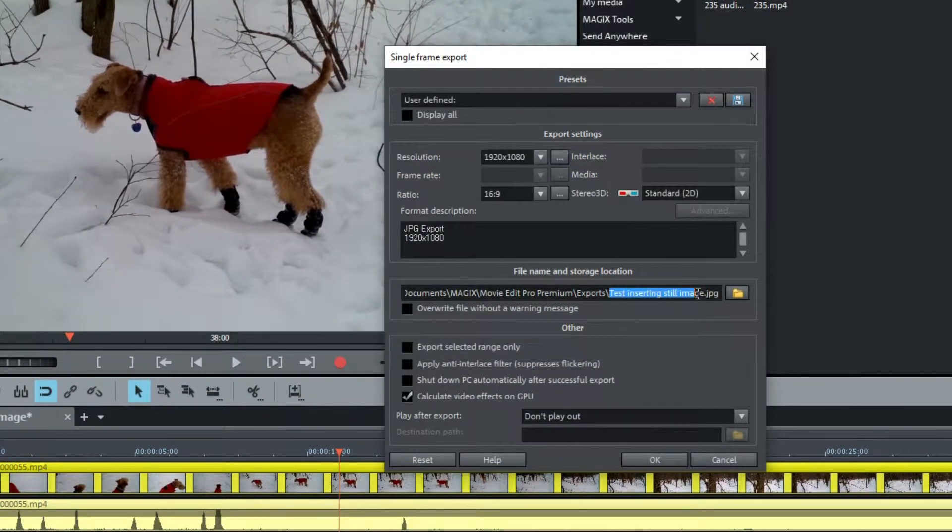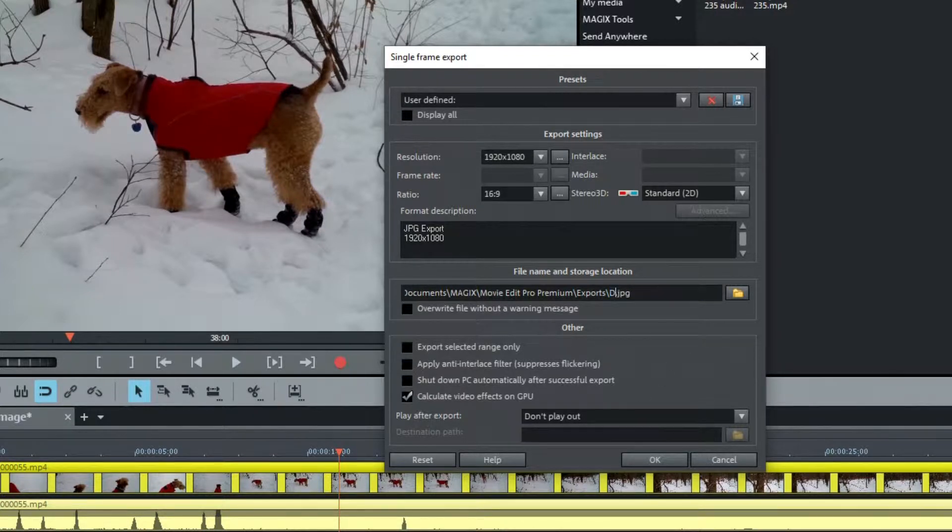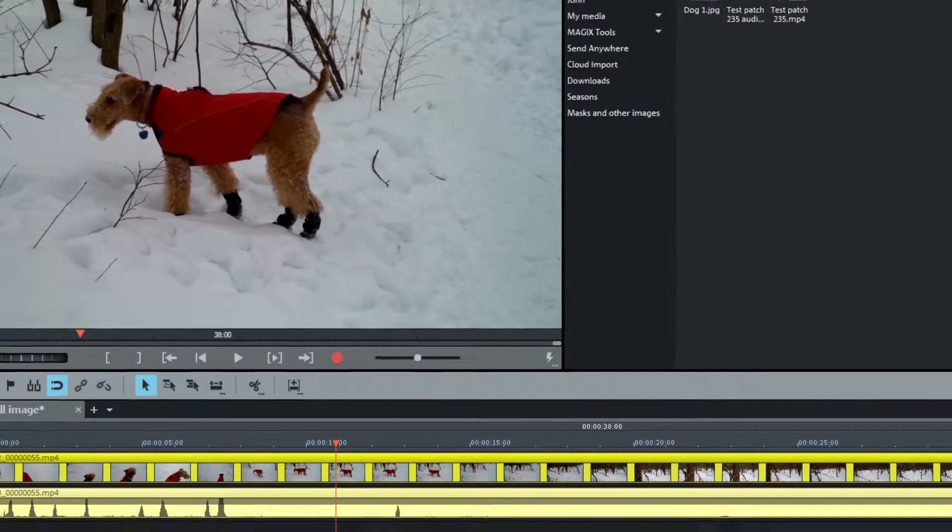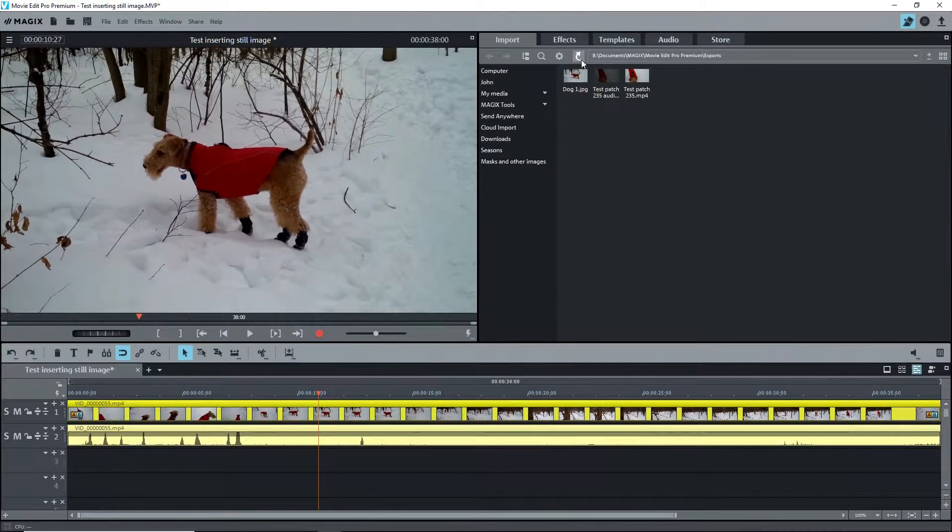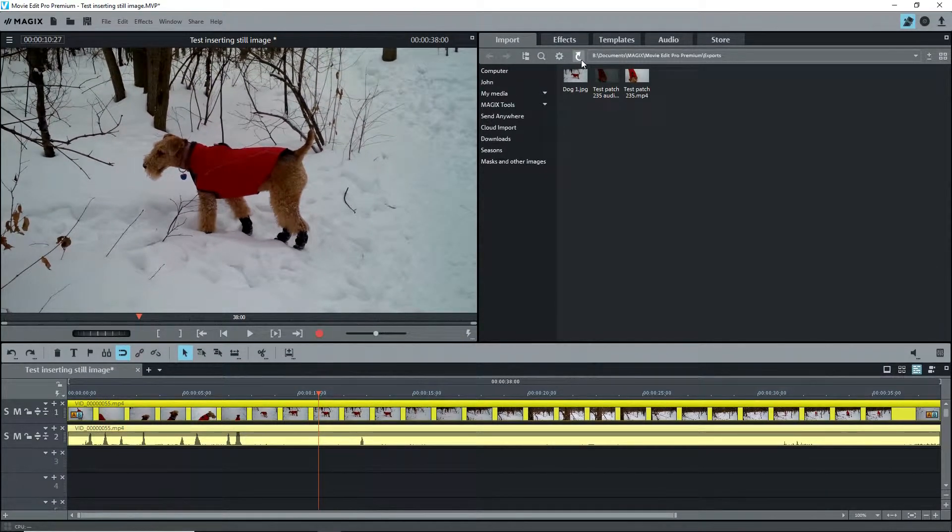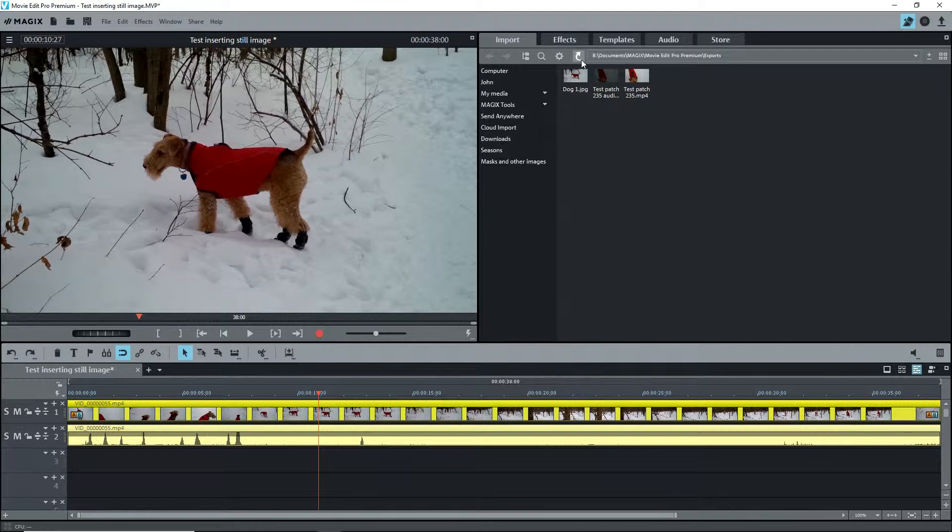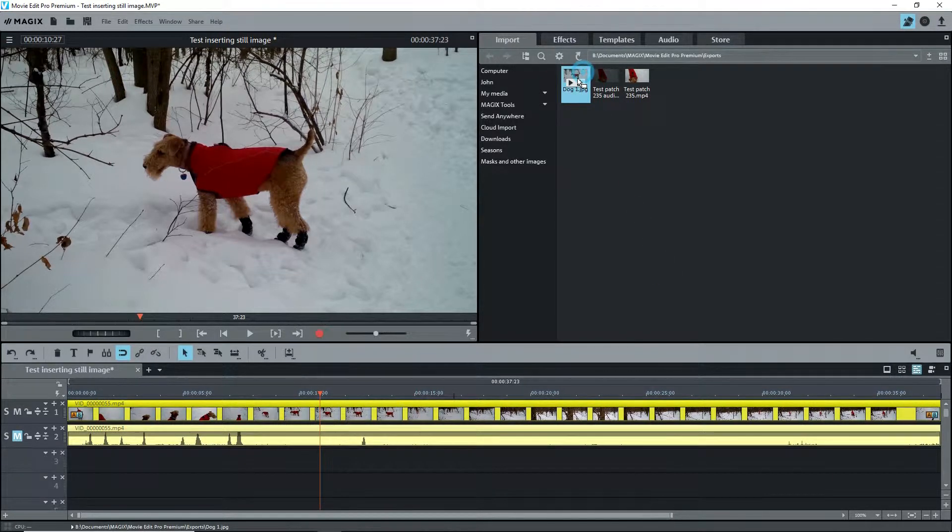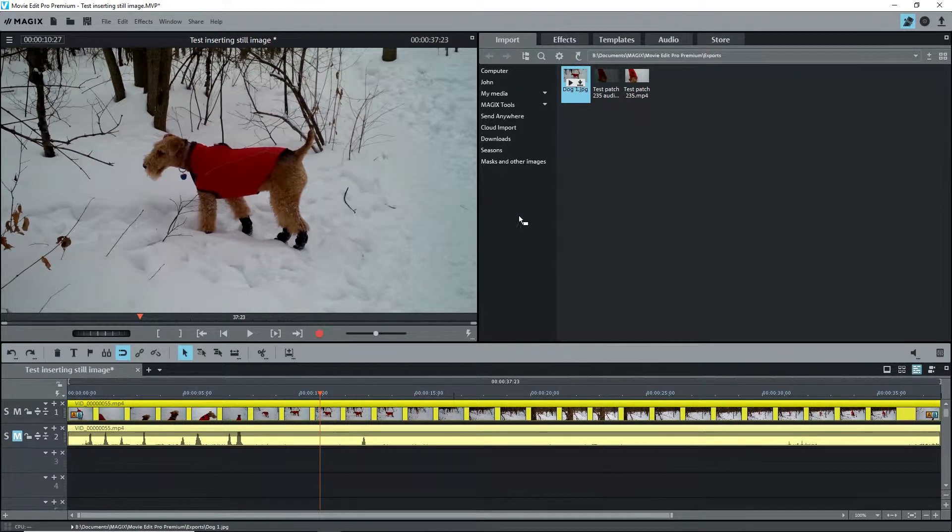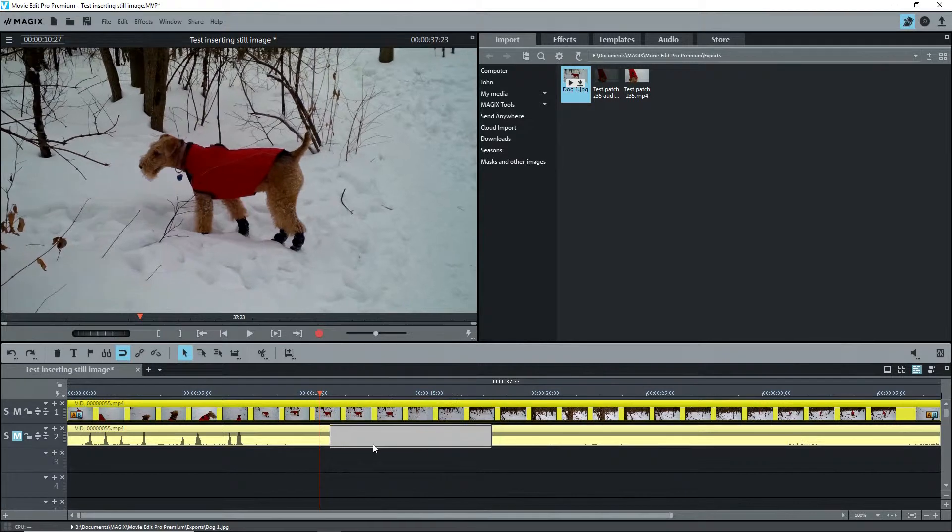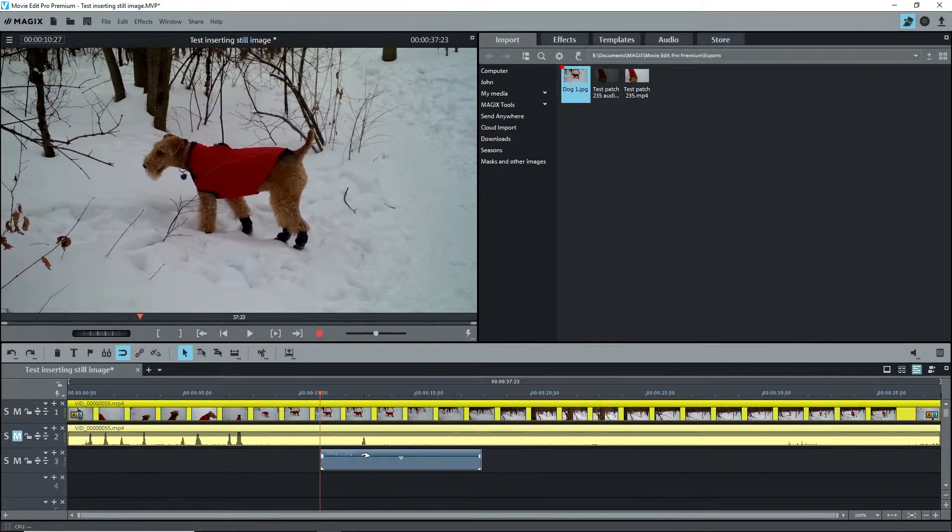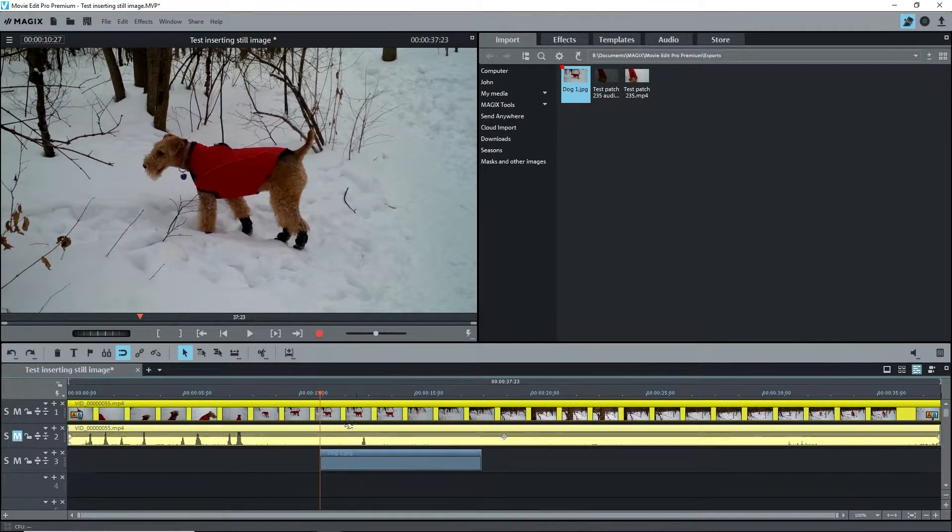I'll check the export location and change the title to Dog 1 and then export. This method is good if you want to keep the image for another project or do something to it, like modify it in a graphics program. I have the folder open in the media pool and I now see Dog 1 added as a JPEG. I can drag this onto the timeline and position it at the playback marker, which I haven't moved yet.